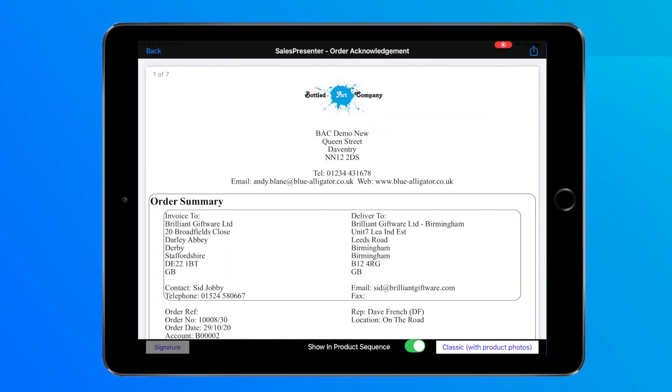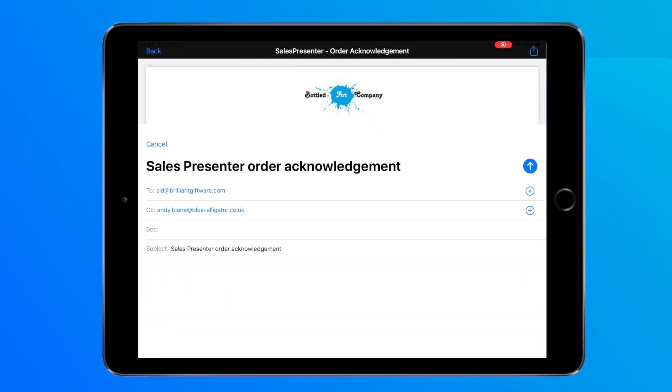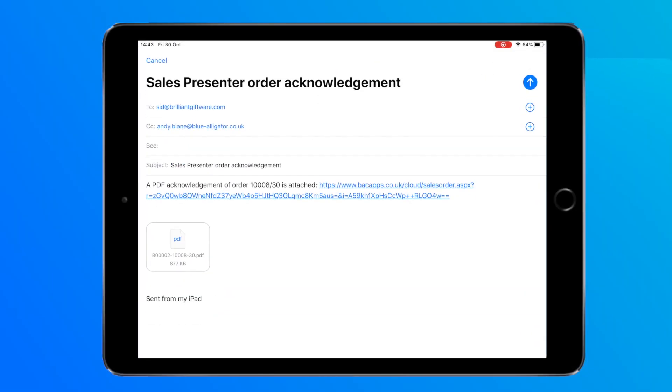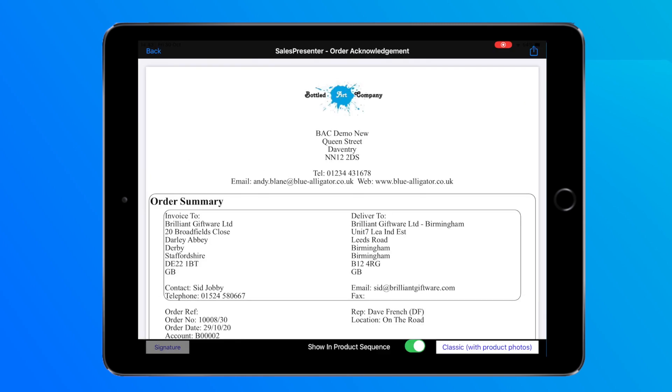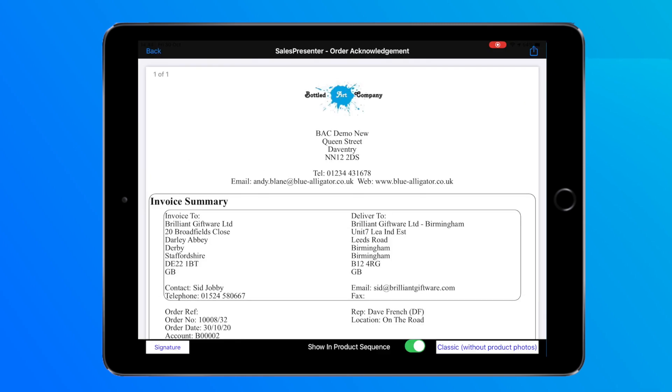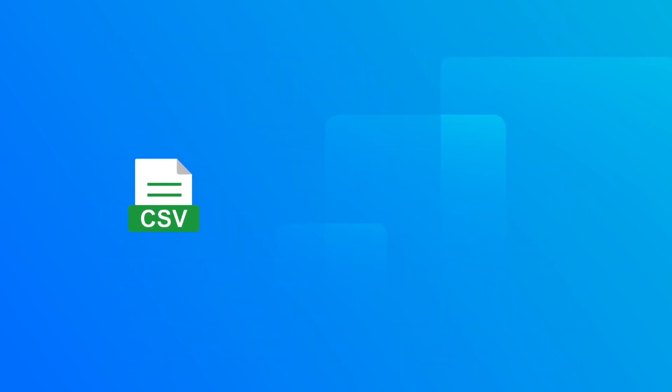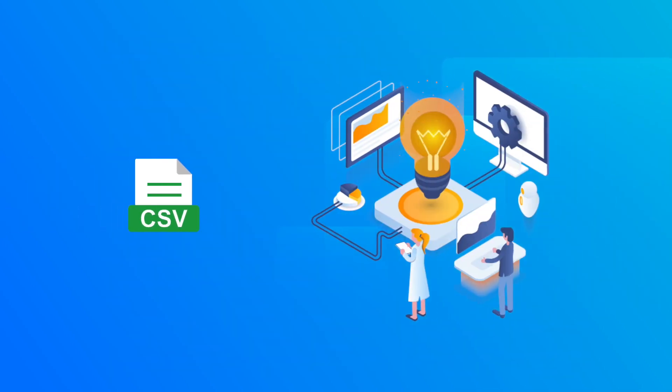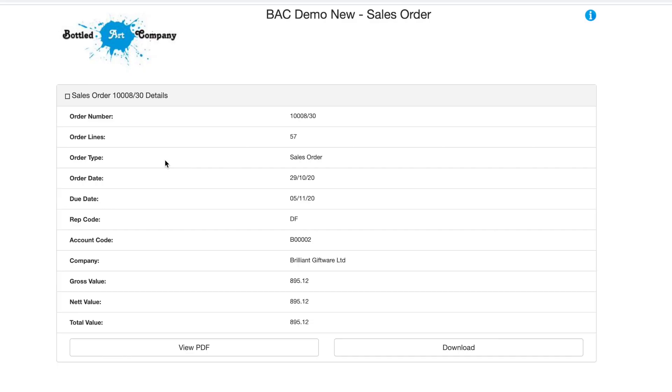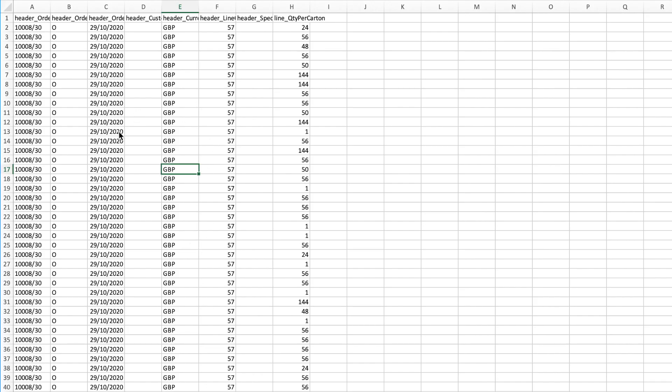Sales Presenter has always had the ability to send customers order acknowledgements very quickly and easily, whether that's orders, quotes, invoices or credit notes. But what about the time your customers need a CSV file to get those products into their own system? We have created a simple way for your customers to download either at any time.